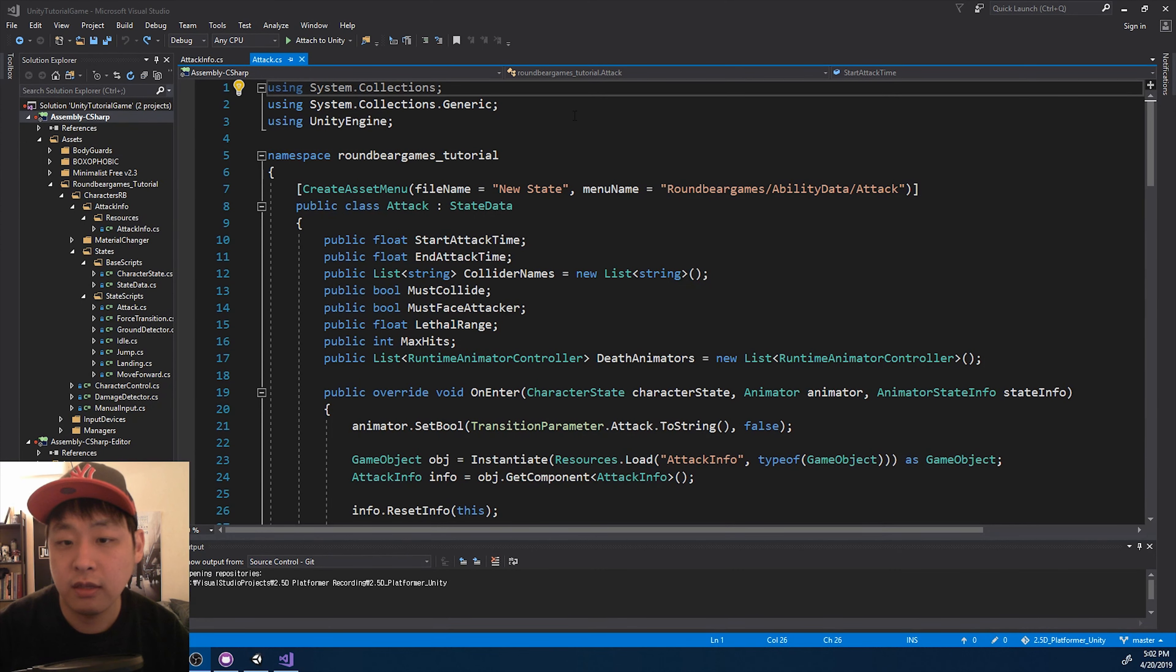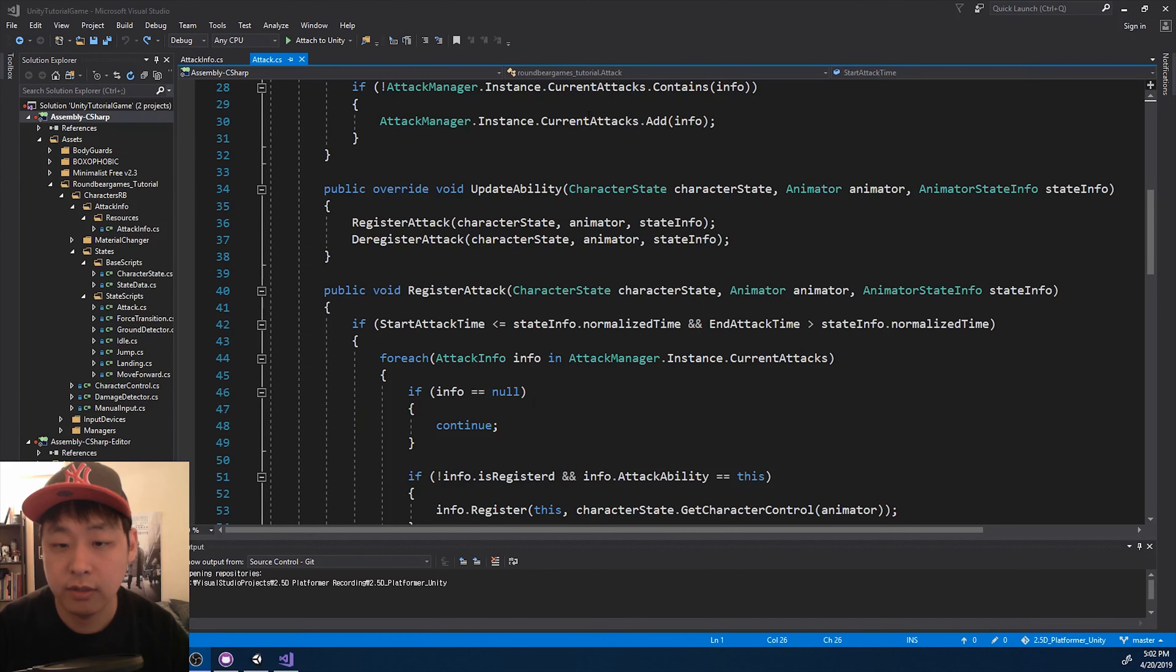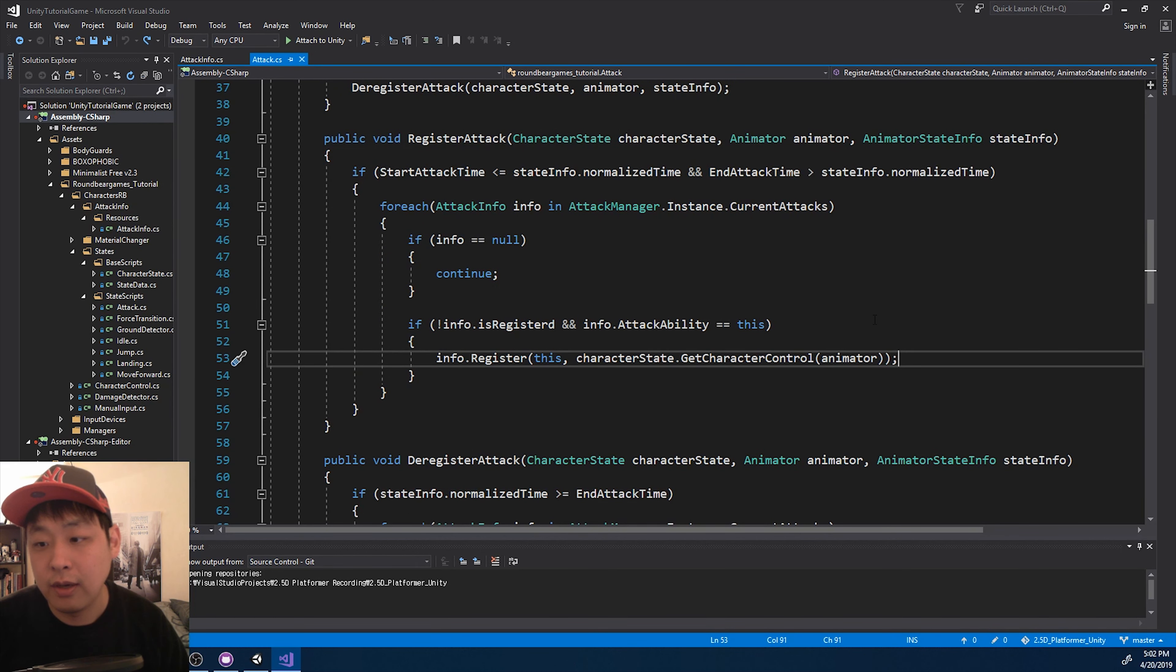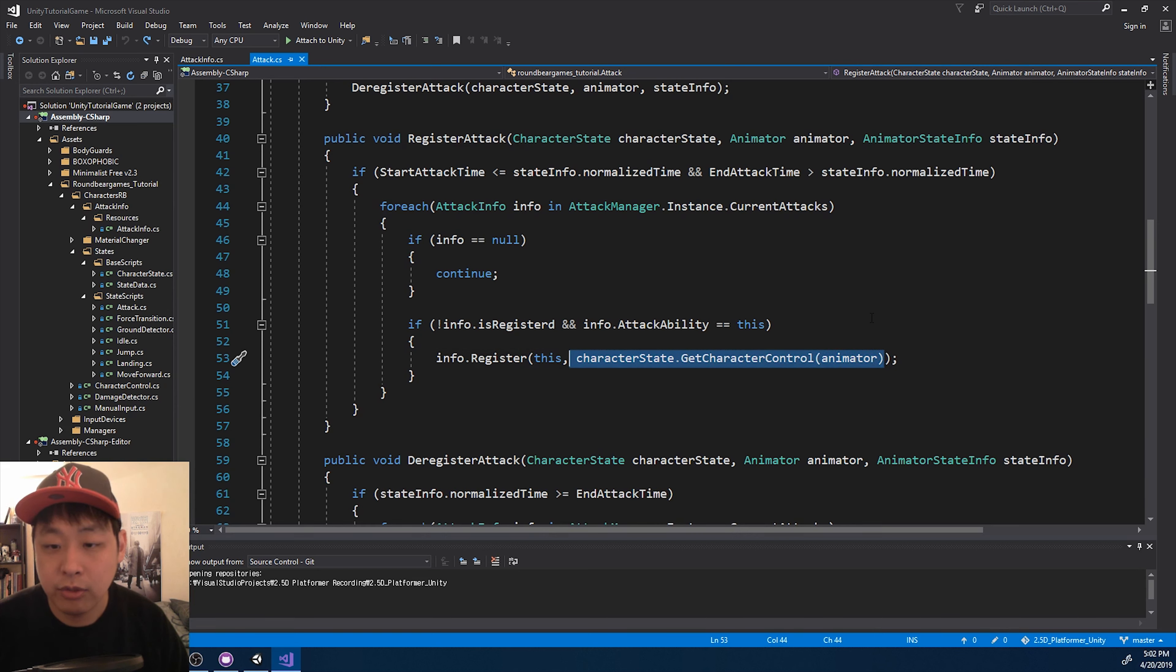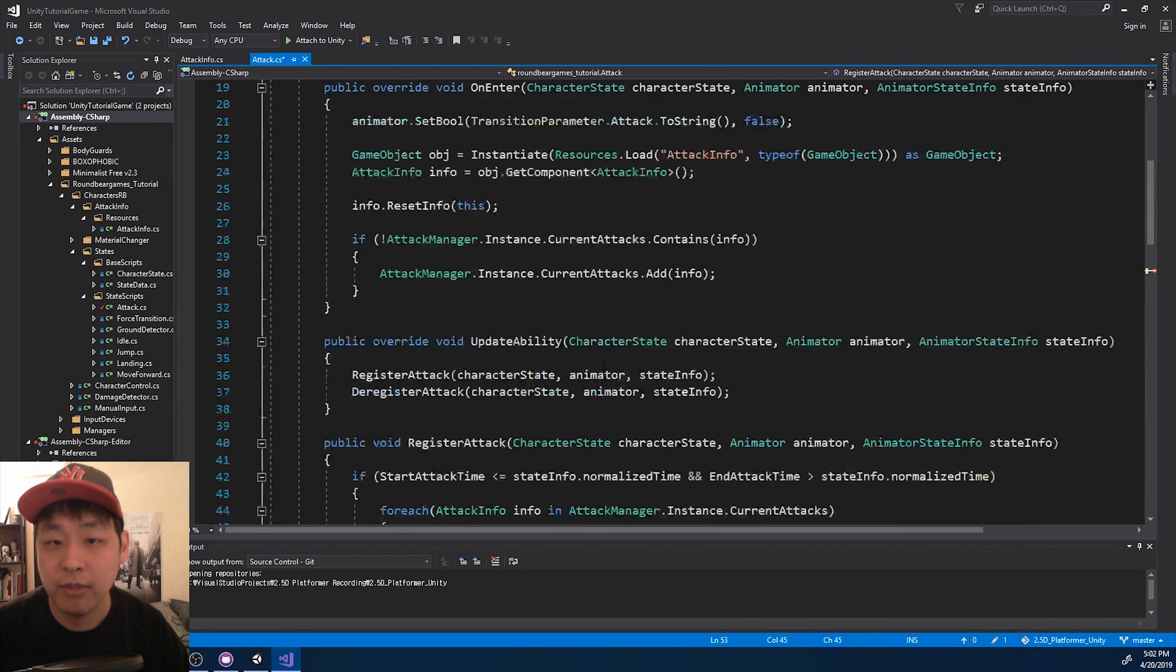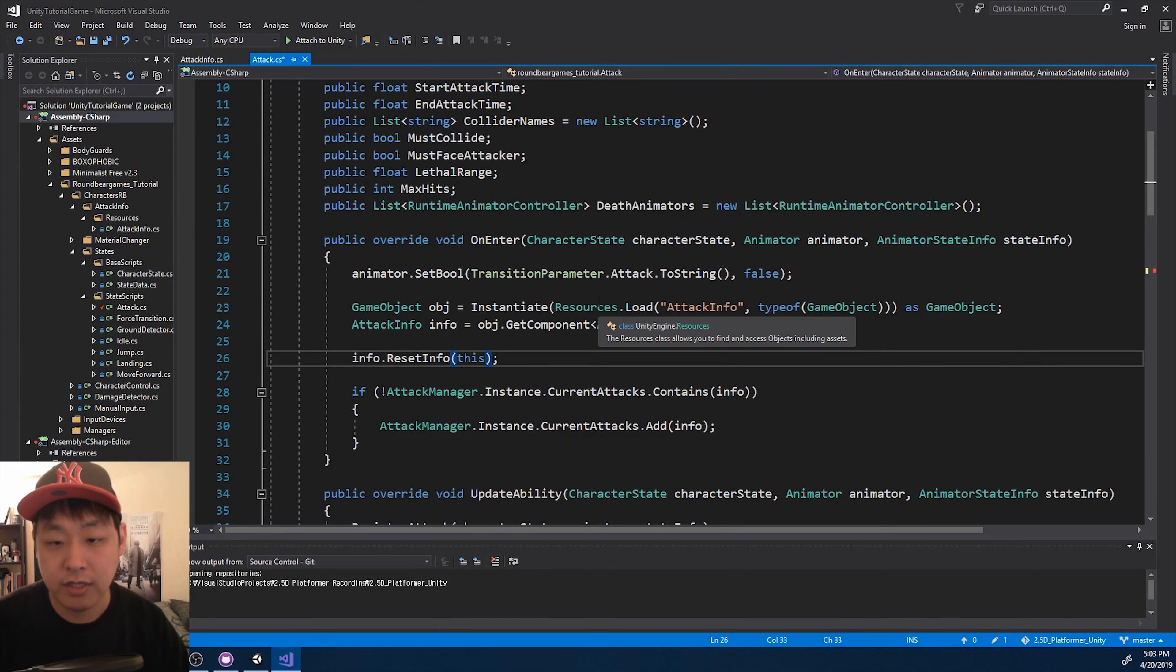Here I am in the attack script, and the first thing I want to fix is the register, this code right here. Because this happens during the update animation, and many characters could be sharing the same scriptable object, the attacker could be mixed up. So instead of registering during the update of the animation, I want to do it right in the beginning when the animation starts, which is here, the reset.